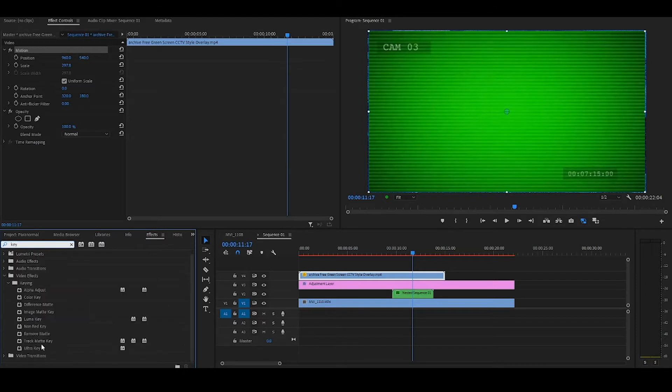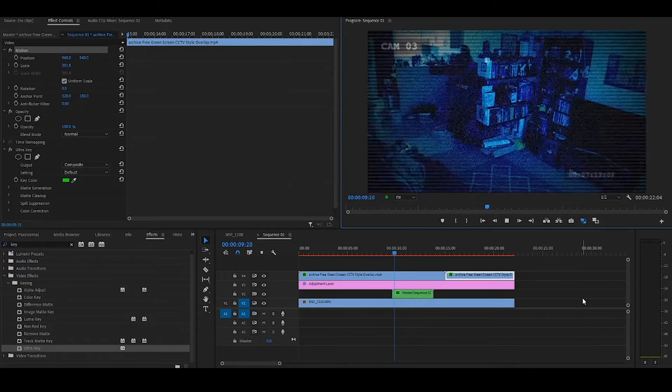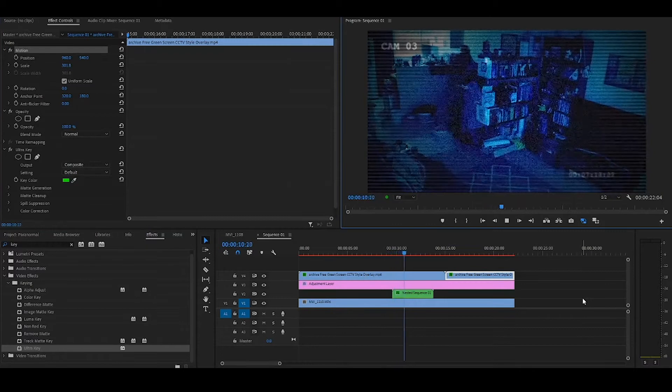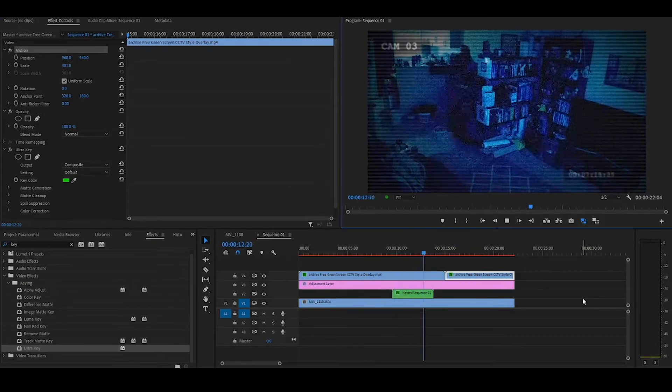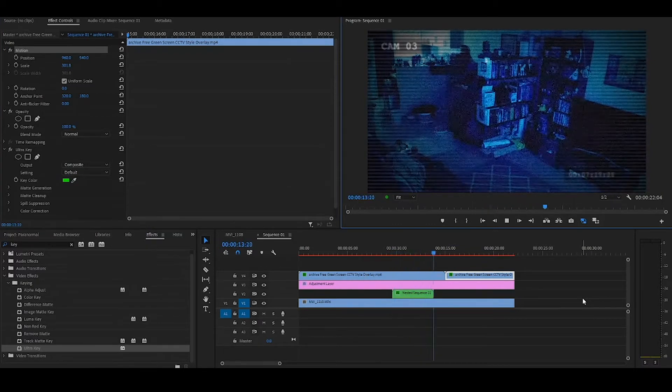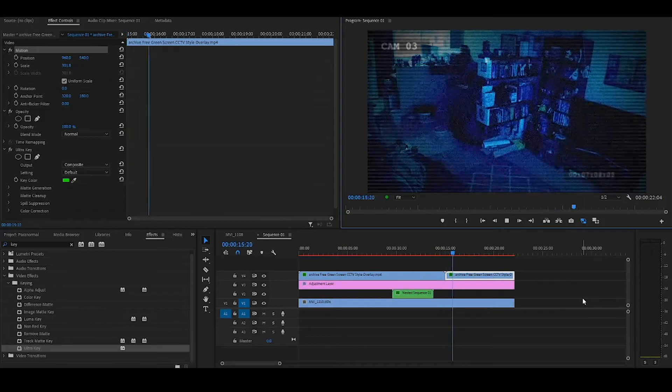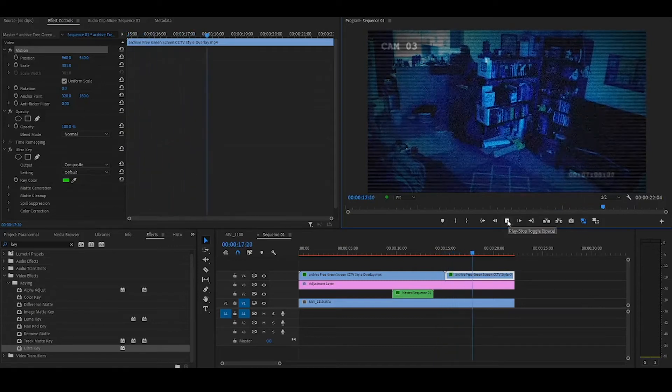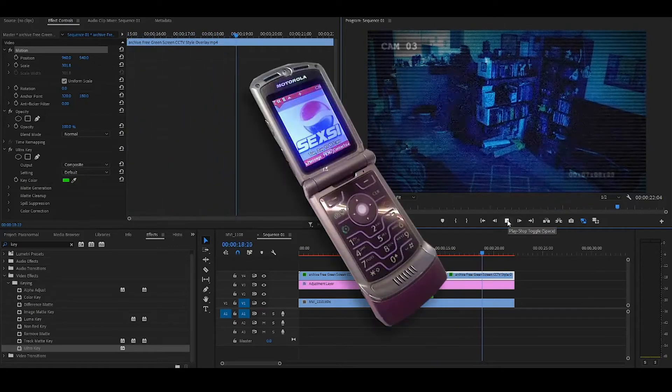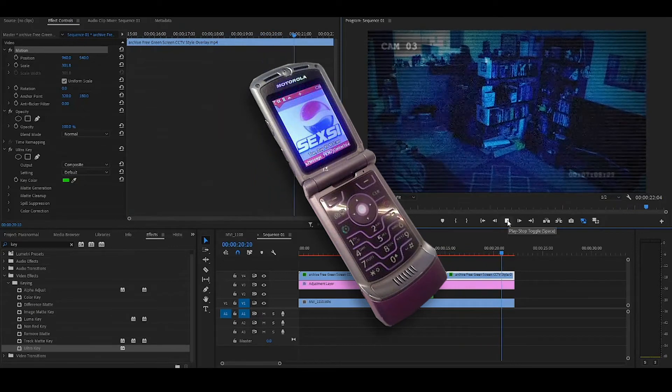And then we're just going to key out the green. So key into the effects, grab the ultra key, pick a green and there it is. Of course, the last and most important thing you want to do to sell these videos is to put it full screen and film it with your phone. And that is how you make a ghost video in Premiere.